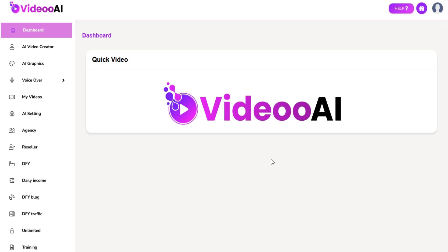Welcome to AI Video Training video series. In this video, I am going to show you how to add an agency user.